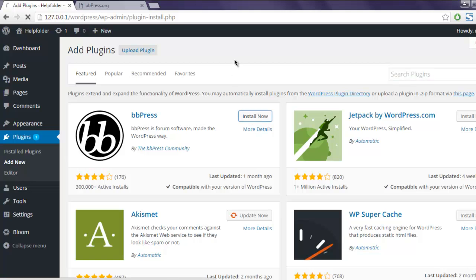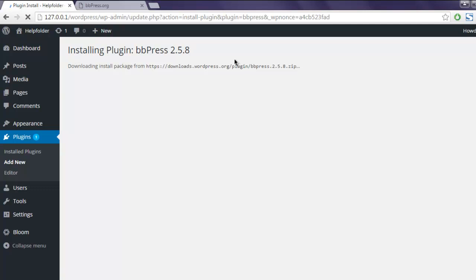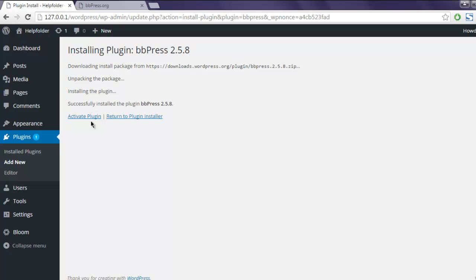This will take some time to install the plugin. Now the plugin link is active. You can click on activate plugin. This should add one more entry in your dashboard sidebar.